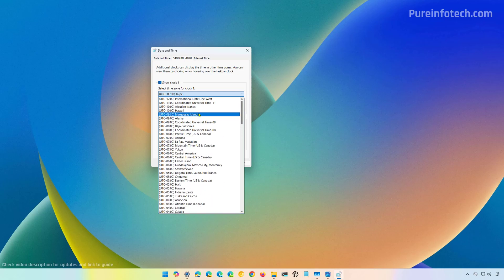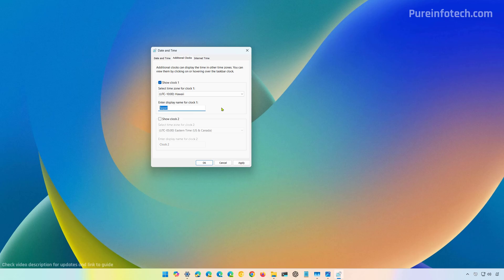And for the purpose of this video, we're just going to select NY. You can name this clock anything you want. I'm just going to type NY and then just click apply and that will add a second clock on the system.